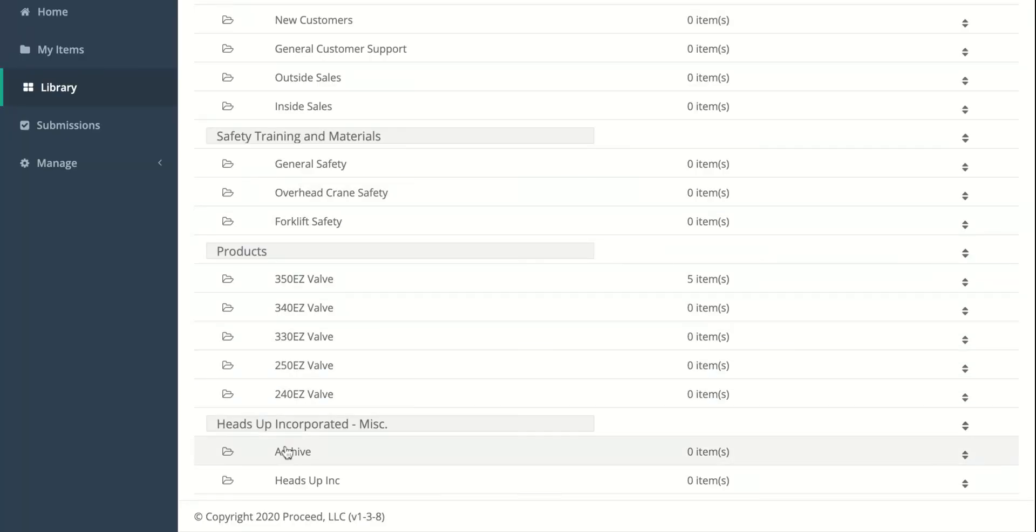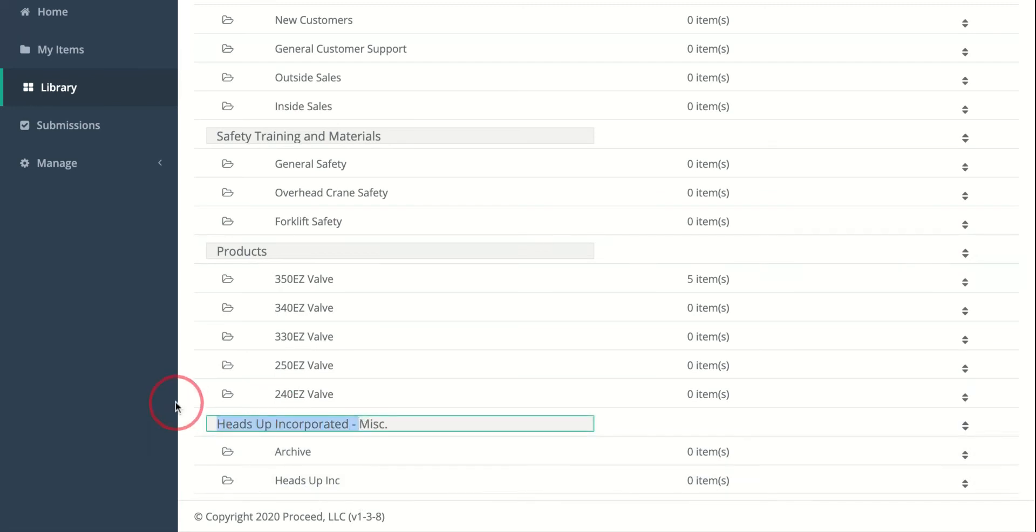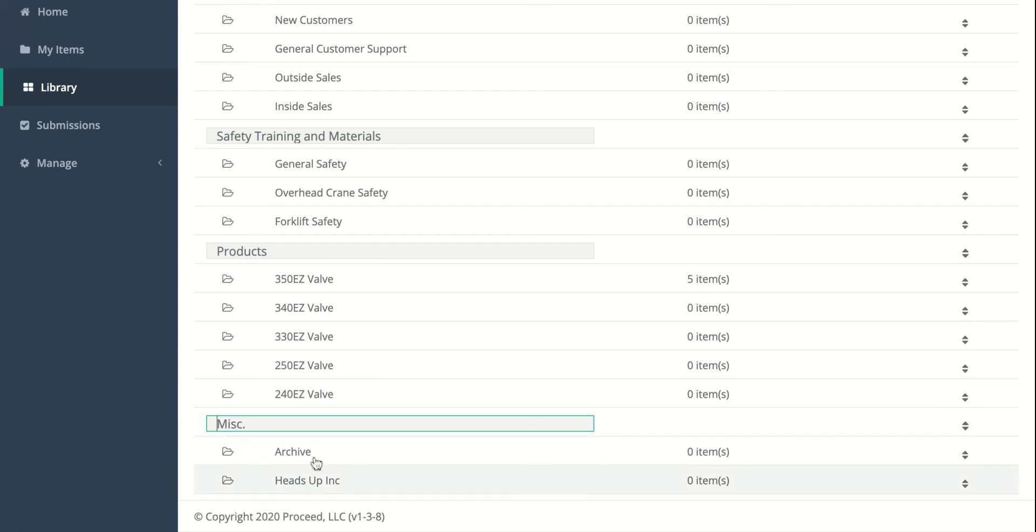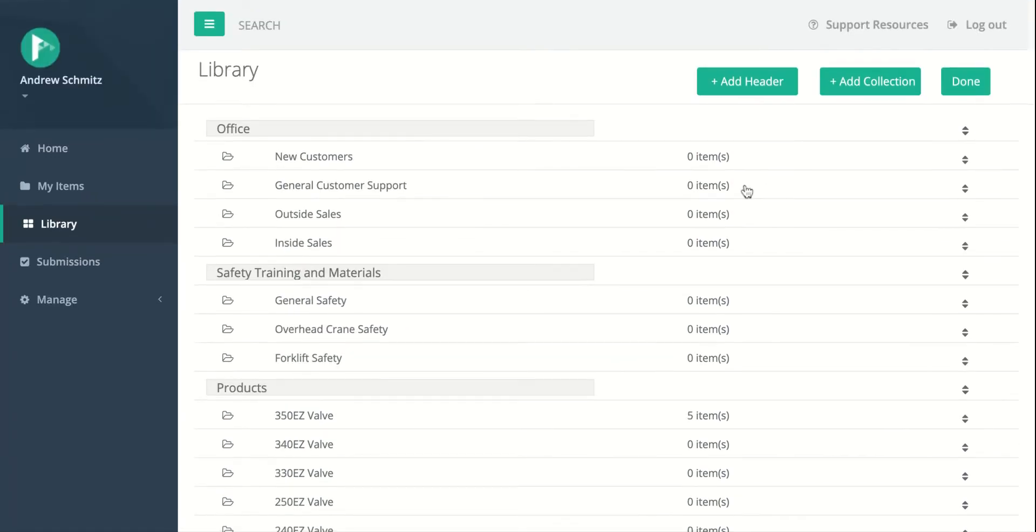And we'll leave the Archive and the Heads Up Inc. in the Miscellaneous header. Sometimes people just call it Miscellaneous without the company name, but totally up to you.